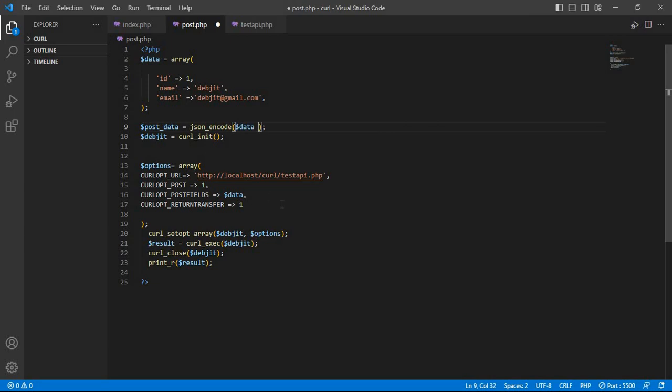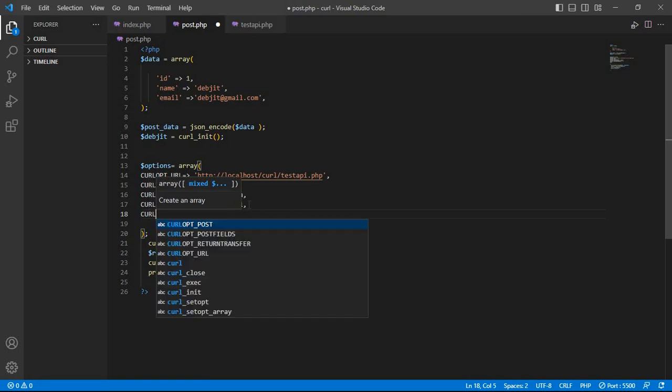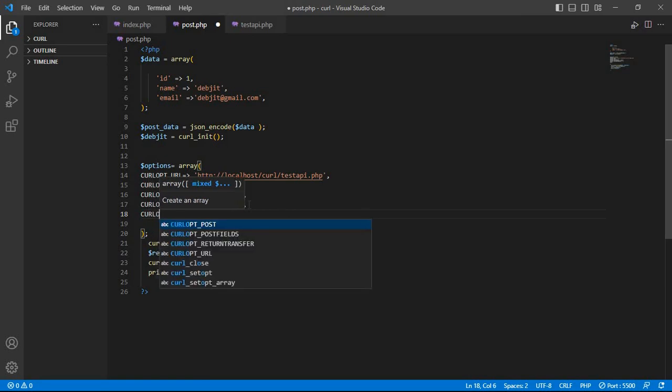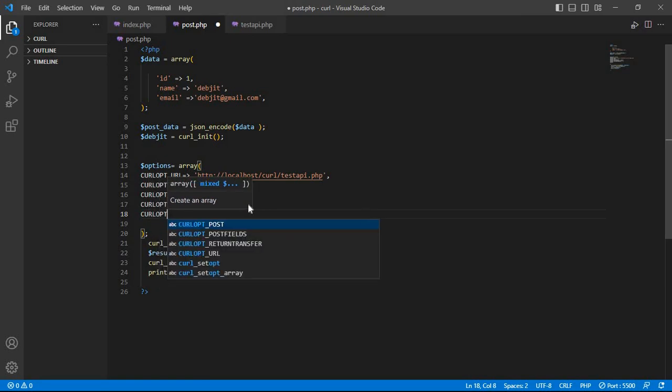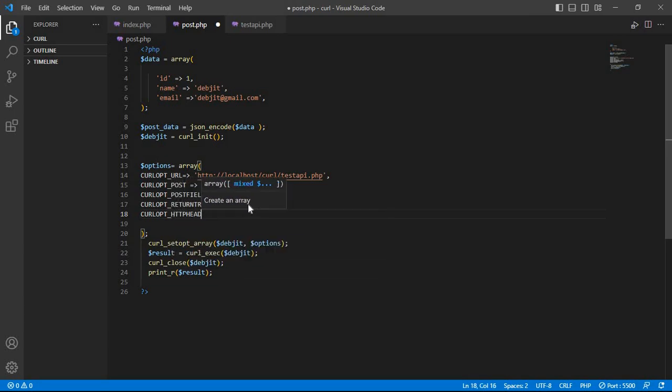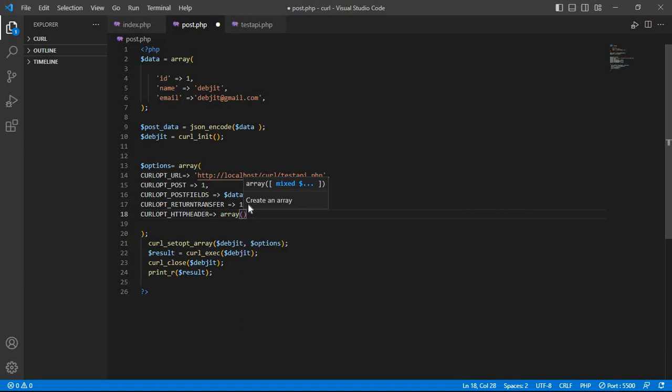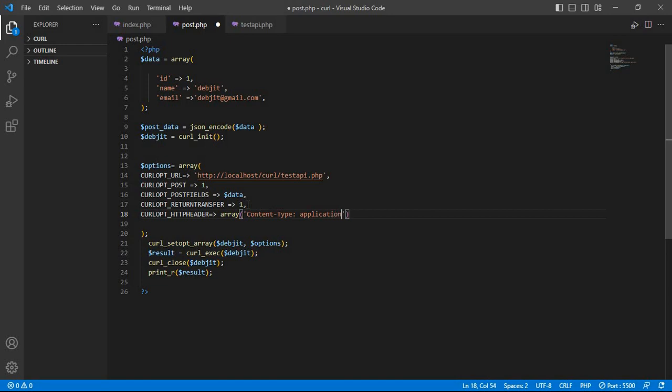Test. And after that, third parameter, write CURLOPT_HTTPHEADER array. Here we pass Content-Type: application/json.